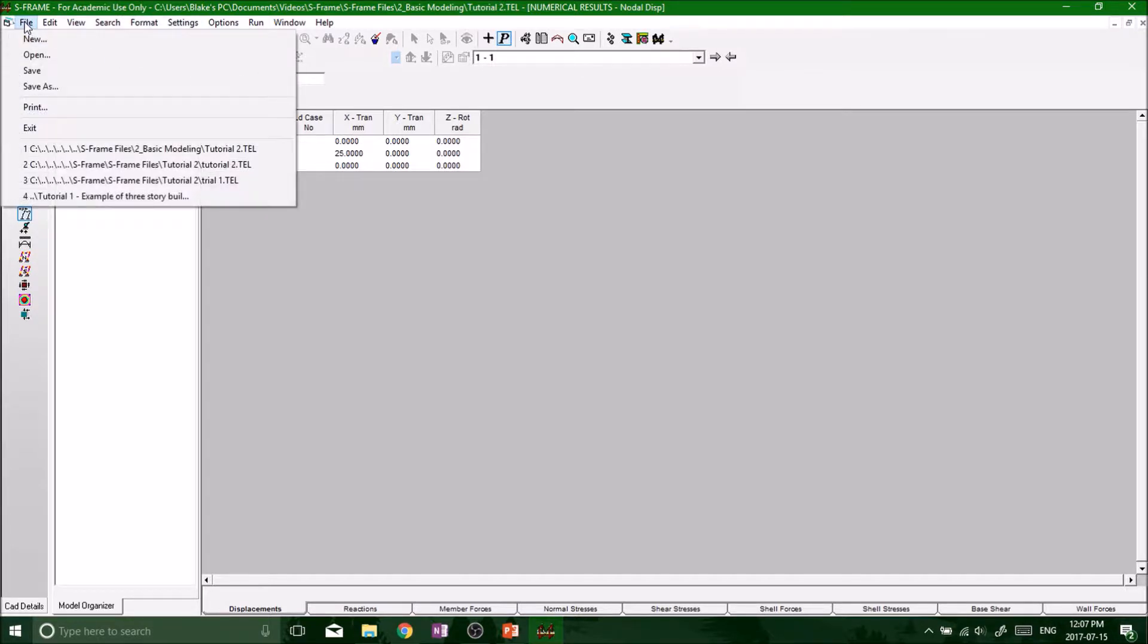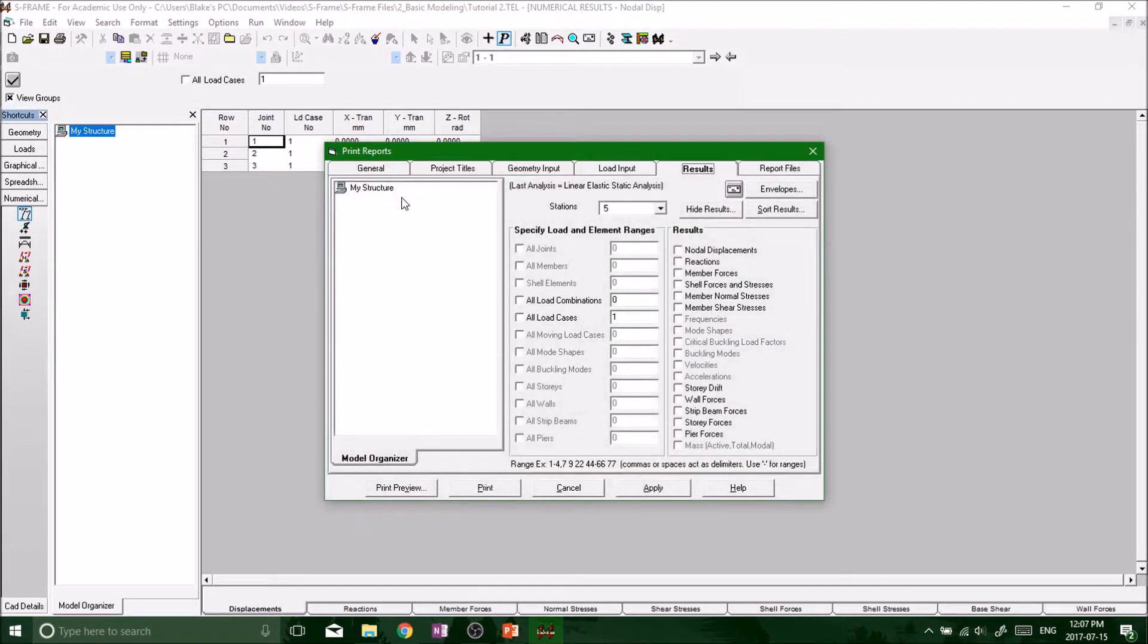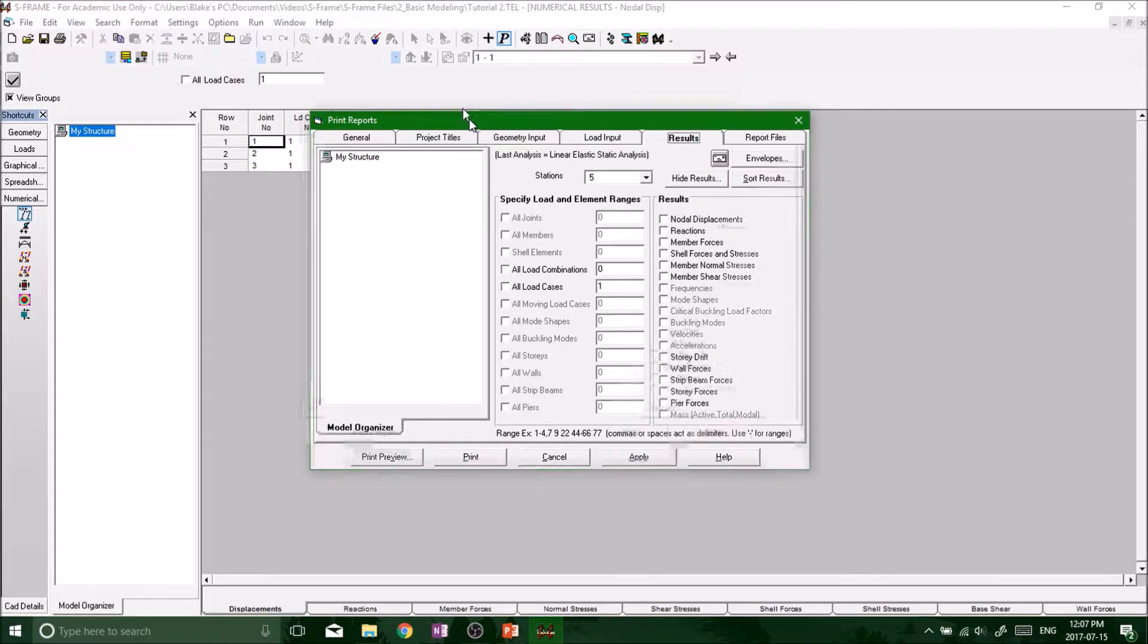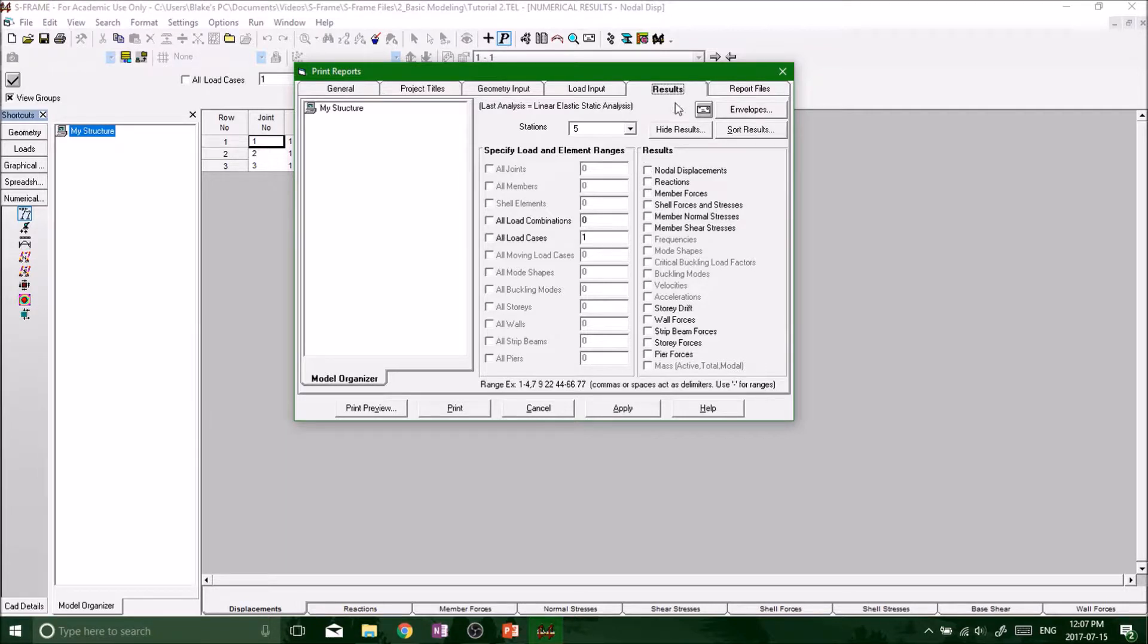What you want to do: go to File, go to Print Standard, and then this comes up - Print Reports. We've got a whole bunch of stuff here that we don't really know what it means. Basically all you want to go to is your Results.